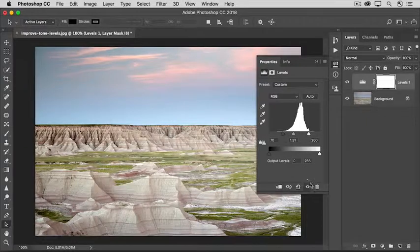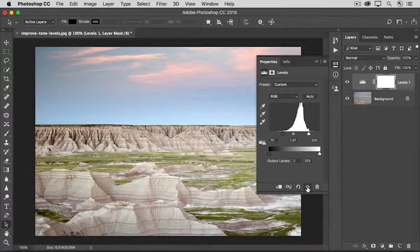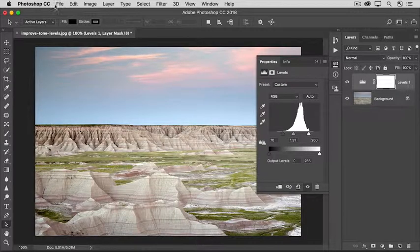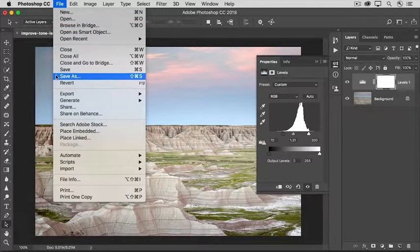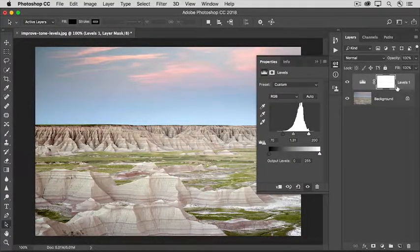Click the eye icon at the bottom of the Properties panel to compare the final After View with the Before View, then back to the After View again. To finish up, save the photo in a format that retains layers, like the PSD or TIFF format. That's how to use Levels to enhance a dull photo by improving both its contrast and its brightness.